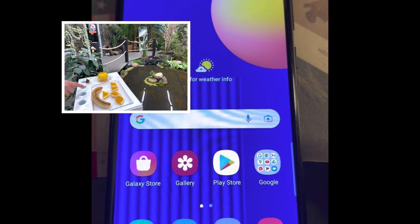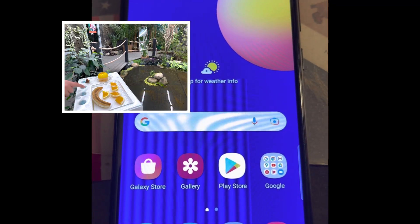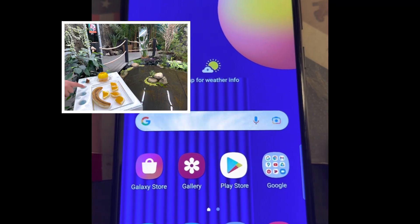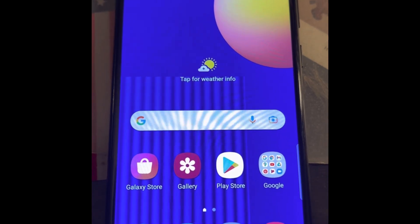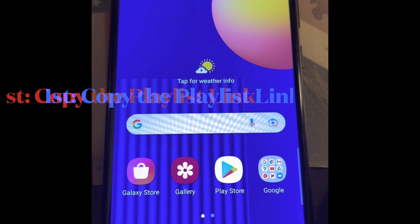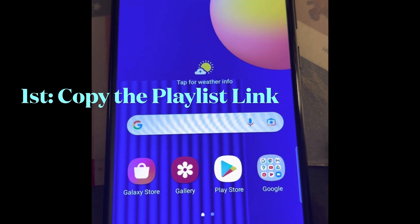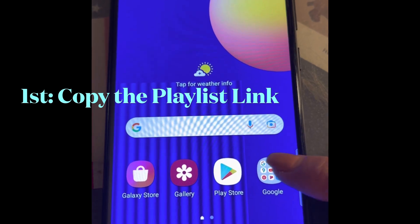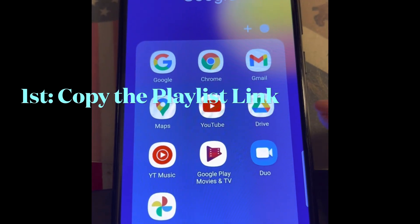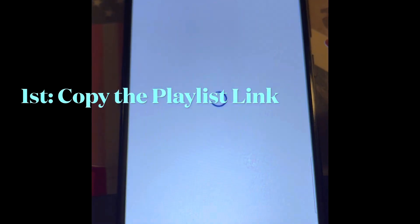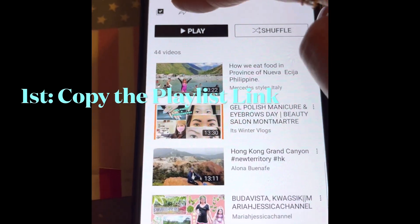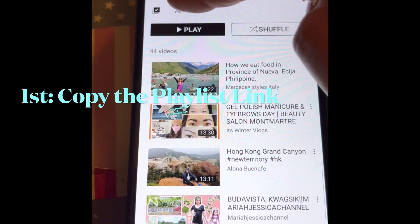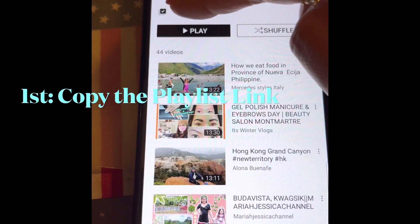Hey guys, this is a very quick way to save a playlist directly to your Watch Later through your mobile phone. What you're going to do is go to the YouTube app itself and copy the playlist that you would like to save.